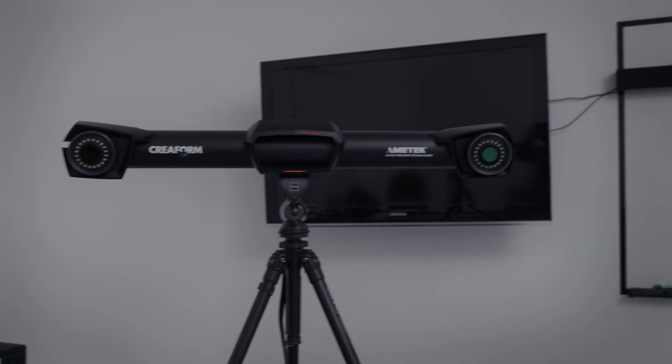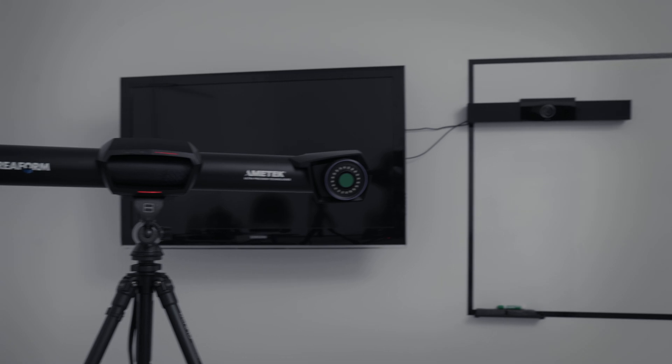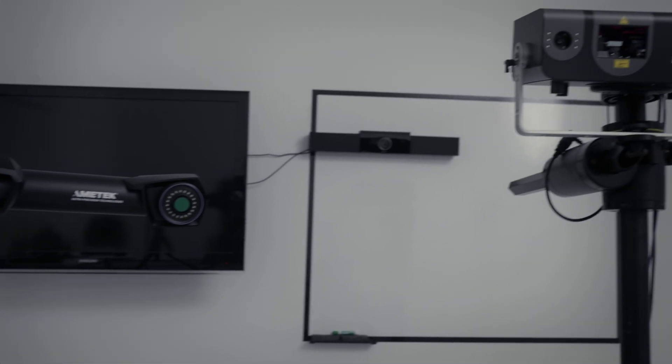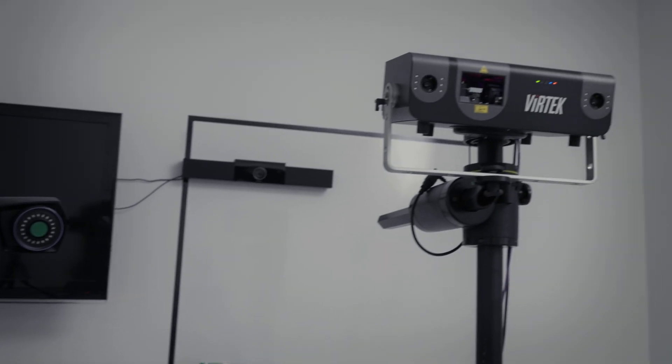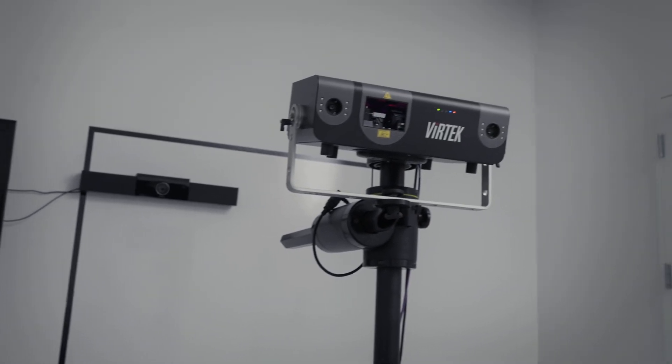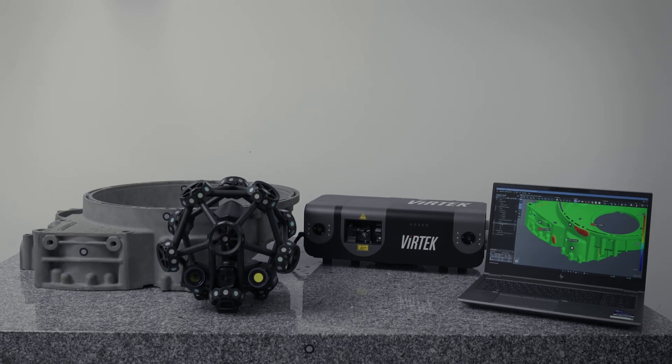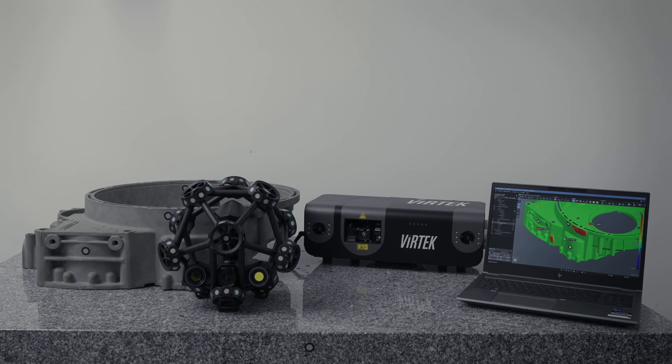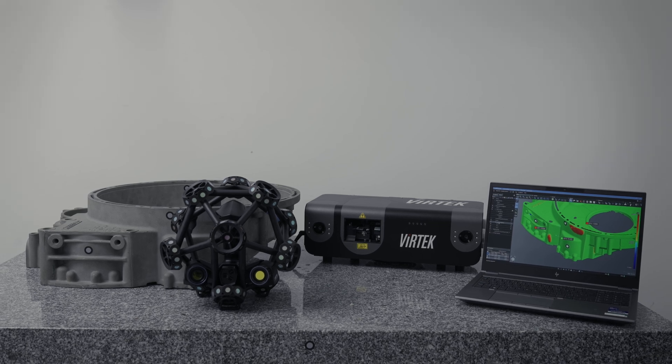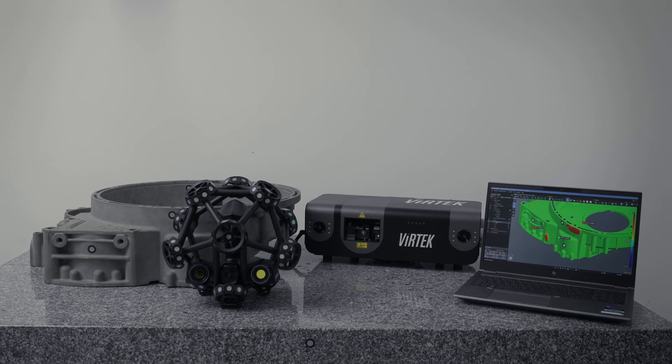Both technologies share a common coordinate system and are optimized for scanning and projecting on large parts. This proven industrial solution ensures accurate performance on the shop floor in any lighting conditions.